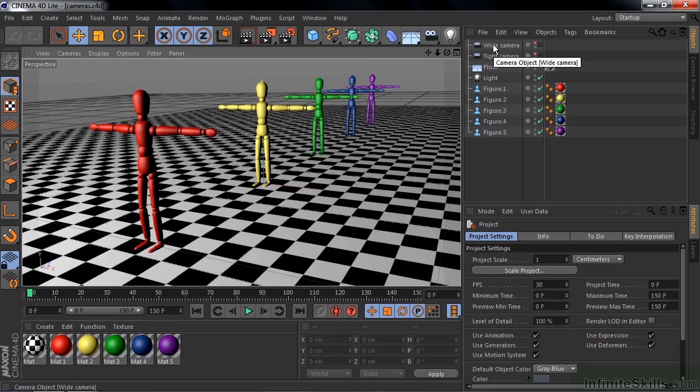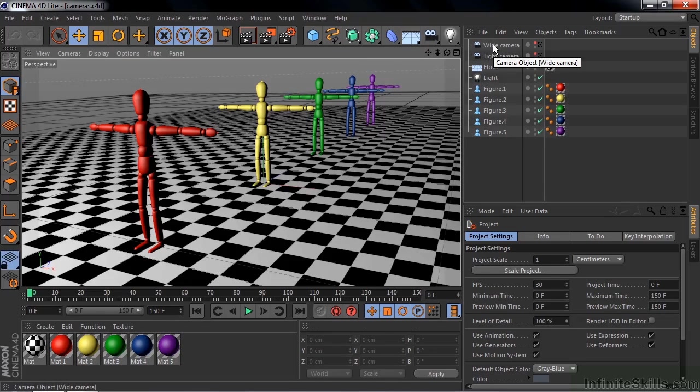Now, working with cameras inside the Lite version of Cinema 4D is fairly easy. That's because there aren't many options. The Lite version does not have what's called the physical renderer nor depth of field, so there just aren't too many things you can do with a camera besides add it, change the focal length and move it around.